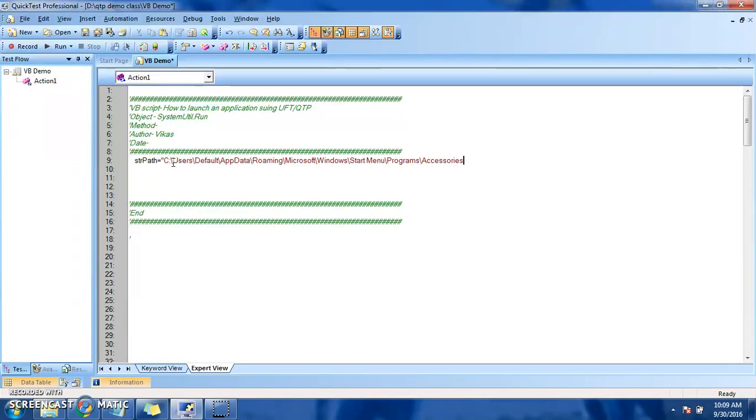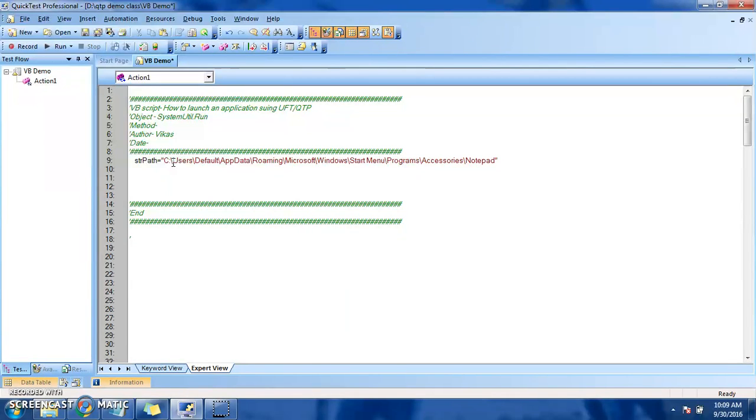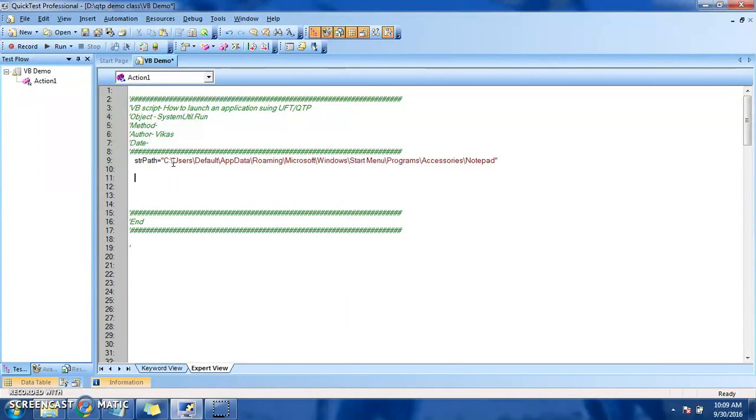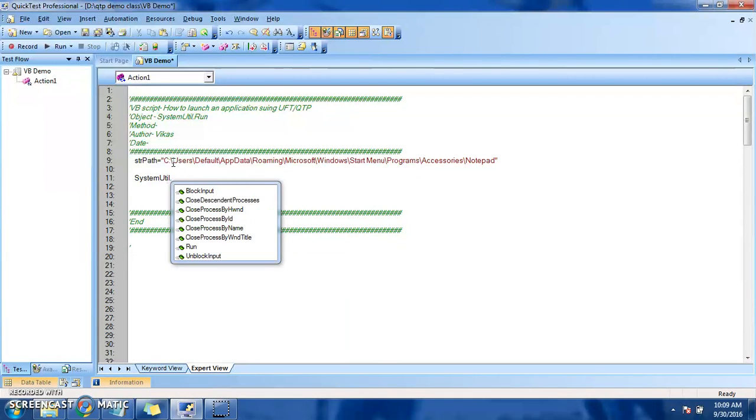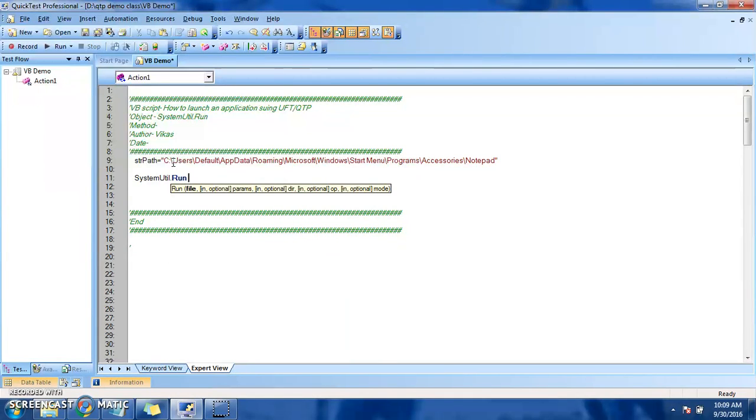In this path we have Notepad available, so we'll set the path with the application name. The name is of course Notepad. I'm omitting the .exe so it will automatically take it. Now I will call systemutil.run and we need to send the path of the application.